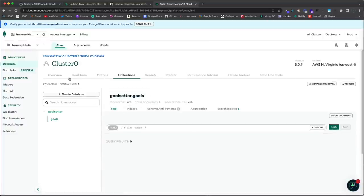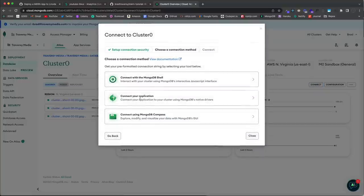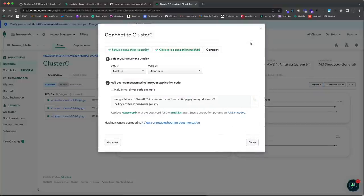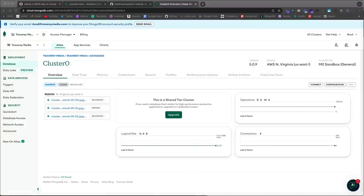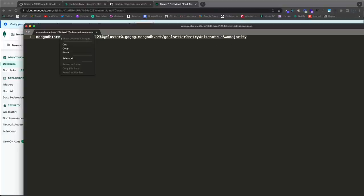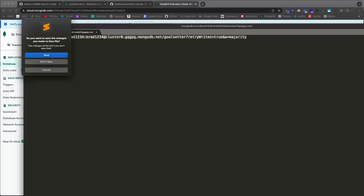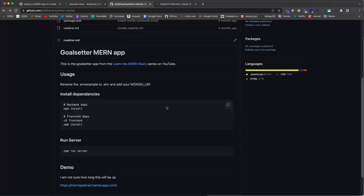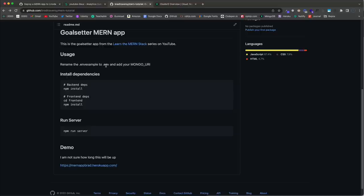Go back to Overview, click Connect, then 'Connect your application', and copy the connection string. Open a text editor and paste it in. There are two things to change: replace the brackets password placeholder with your actual password, and after the slash before the query string add the database name 'goalSetter' instead of 'test'. Copy that modified connection string.